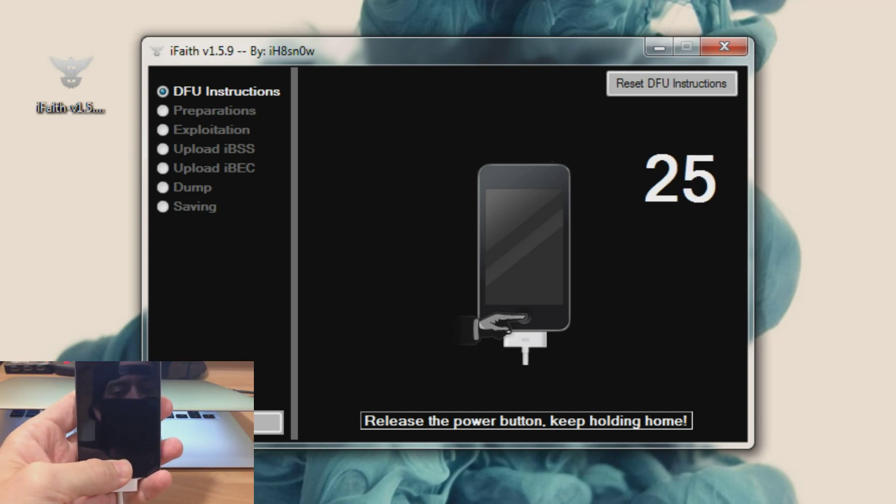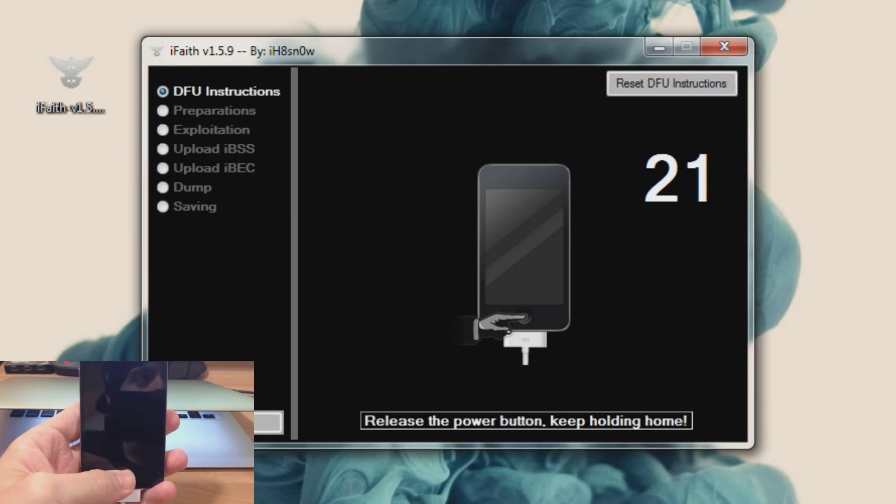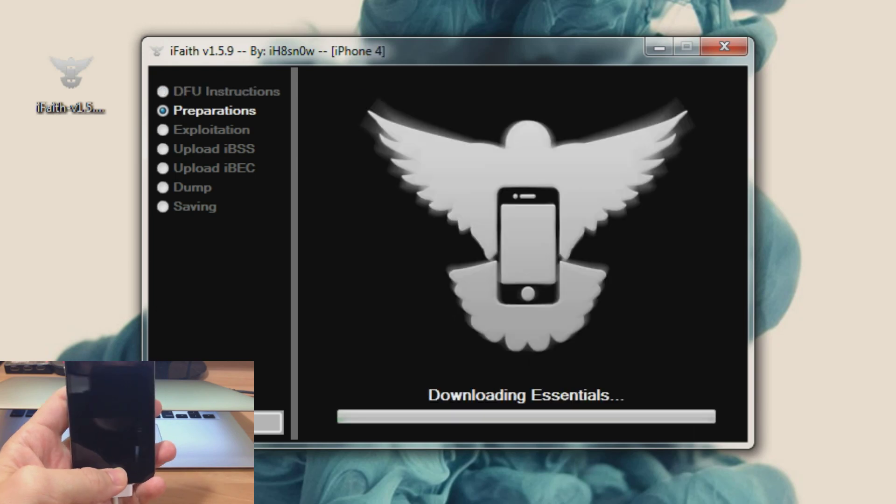And then it gives you a 30 second countdown but it shouldn't take that long in order for it to kick into DFU mode. And it should automatically recognize when it's in DFU mode.